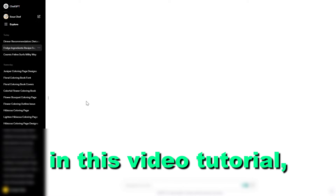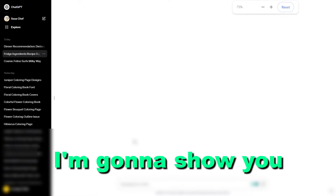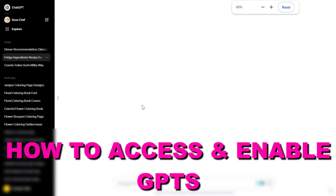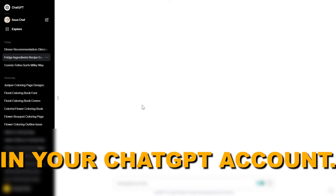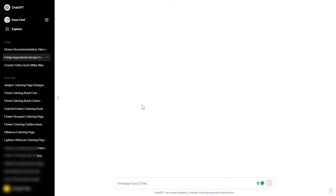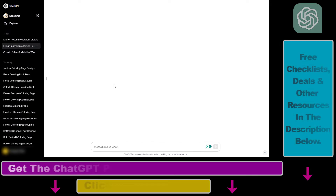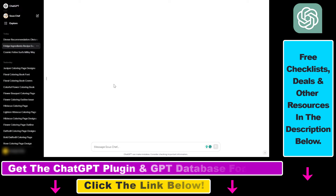Hey everybody, in this video tutorial I'm going to show you how to access GPTs in your ChatGPT account. If you want to access GPTs, right now you have to have a ChatGPT Plus subscription.